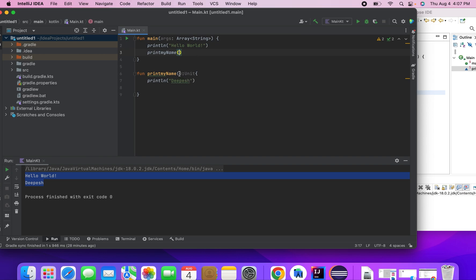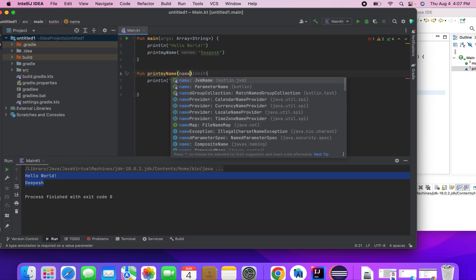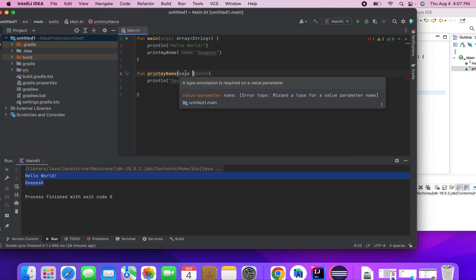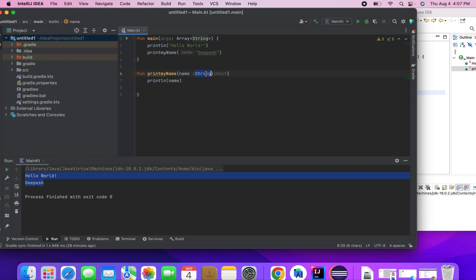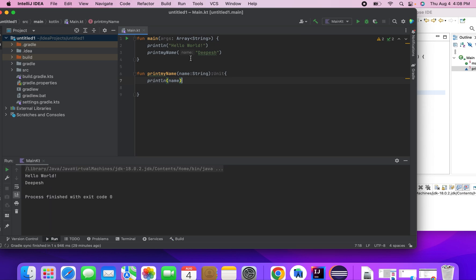Next we'll see how to pass parameters. If I want to pass my name from the main method, I can declare 'name', but the difference is you cannot declare the data type to the left of it — rather you have to put it to the right. So I say name: String. Now it's declared as String. In Kotlin, if a method has to accept parameters, we declare the type to the right. If you don't declare the type, it doesn't know what type of data you're passing.